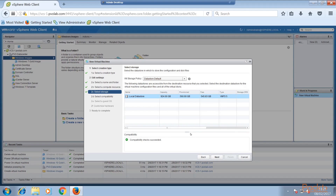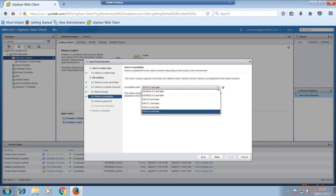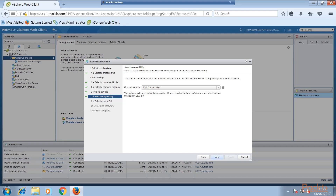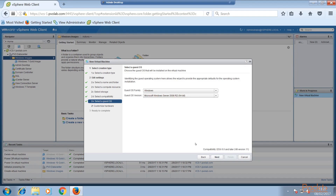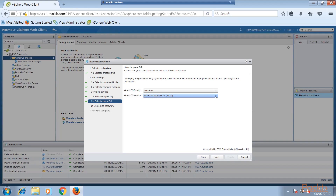Next we need to select our storage to host the virtual machine, so we are going to click on our local data store and click Next. Then we need to select our compatibility — this means which version of ESX you are running. In the example lab we are running ESX 6, but if you are running a different version then select that version from the drop-down menu, and then click Next when you are done. Next we need to select the Guest OS. As this is a Windows machine, make sure that we have Guest OS family set to Windows, and then from the OS version drop-down menu select Windows 10 64-bit, and then click Next.